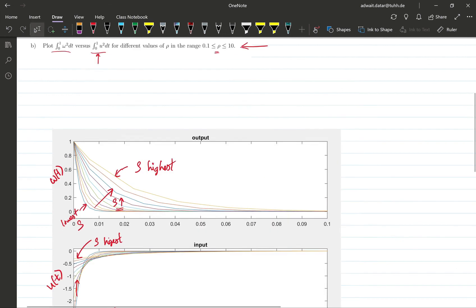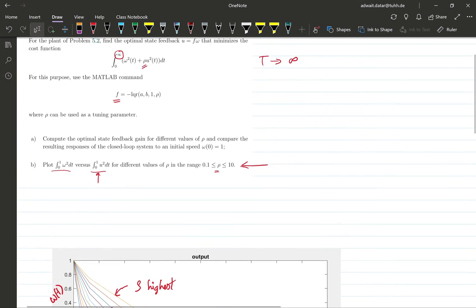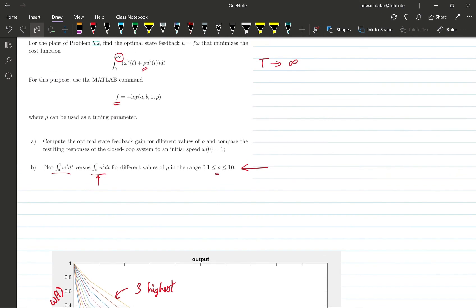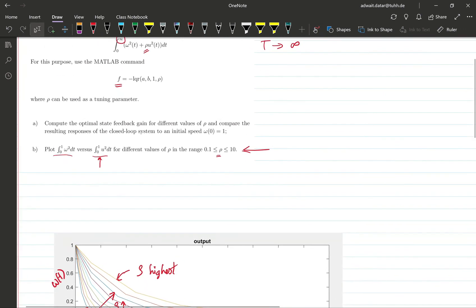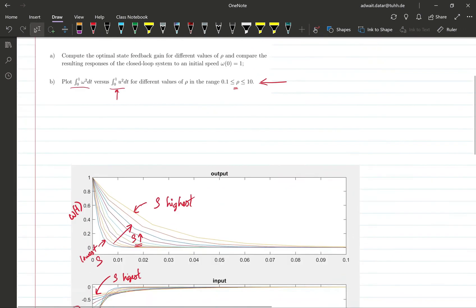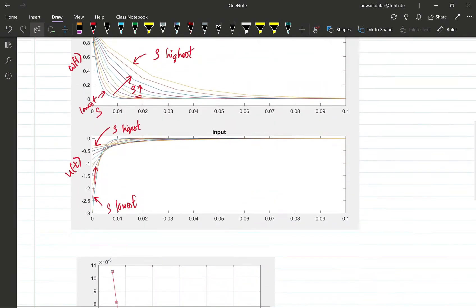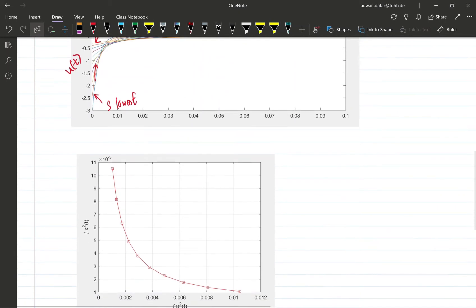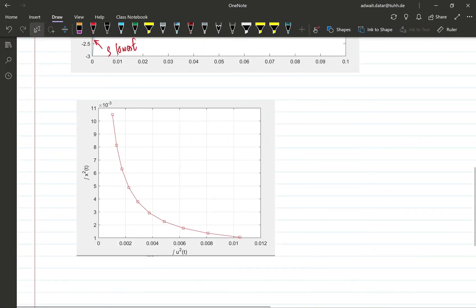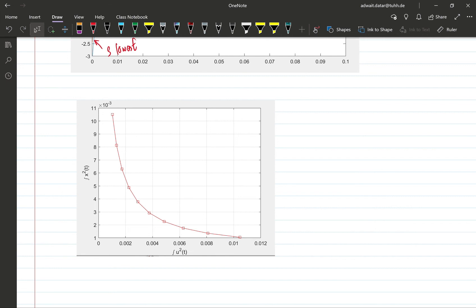Now the next thing, which was the next sub question b, was to plot the Pareto optimal curve or to plot the input and the state costs for different values of rho. And this is what you see here. We discussed this in the lecture, so this is also called the Pareto optimal curve.